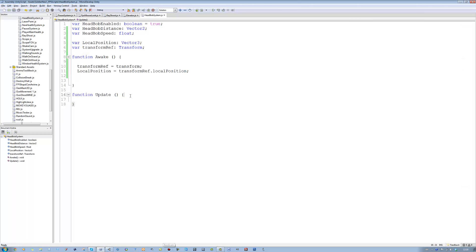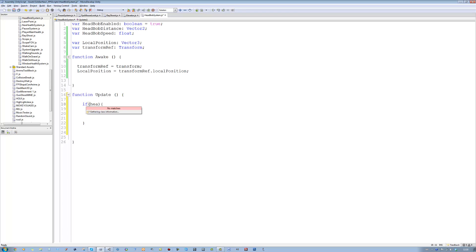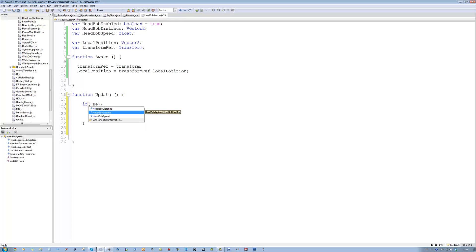Now let's move to the Update function and actually script this. The first thing we want to do is add an if statement — if head bobbing is turned on then we can do the head bobbing stuff. So: if headBobEnabled equals equals true, then we do the bobbing logic.